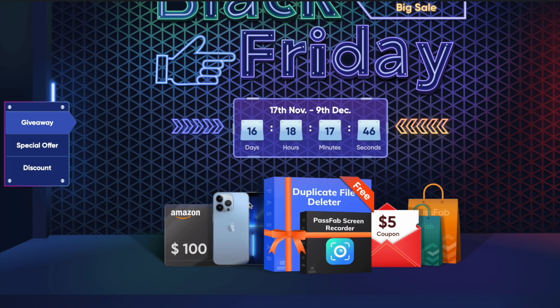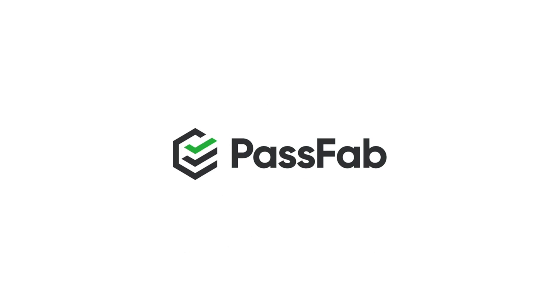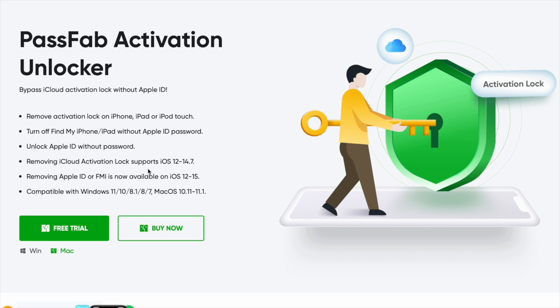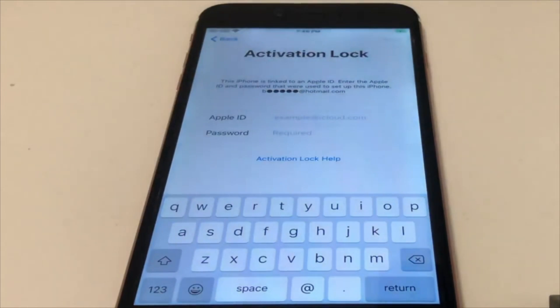Today we're looking at the PassFab Activation Unlocker for Mac and Windows — I'll link this down in the description below. This is basically a bypass for the iCloud activation lock screen without a password. So if you're locked out of your activation lock screen on your iPhone, iPad, or iPod touch and you don't know the Apple ID or password, don't worry.